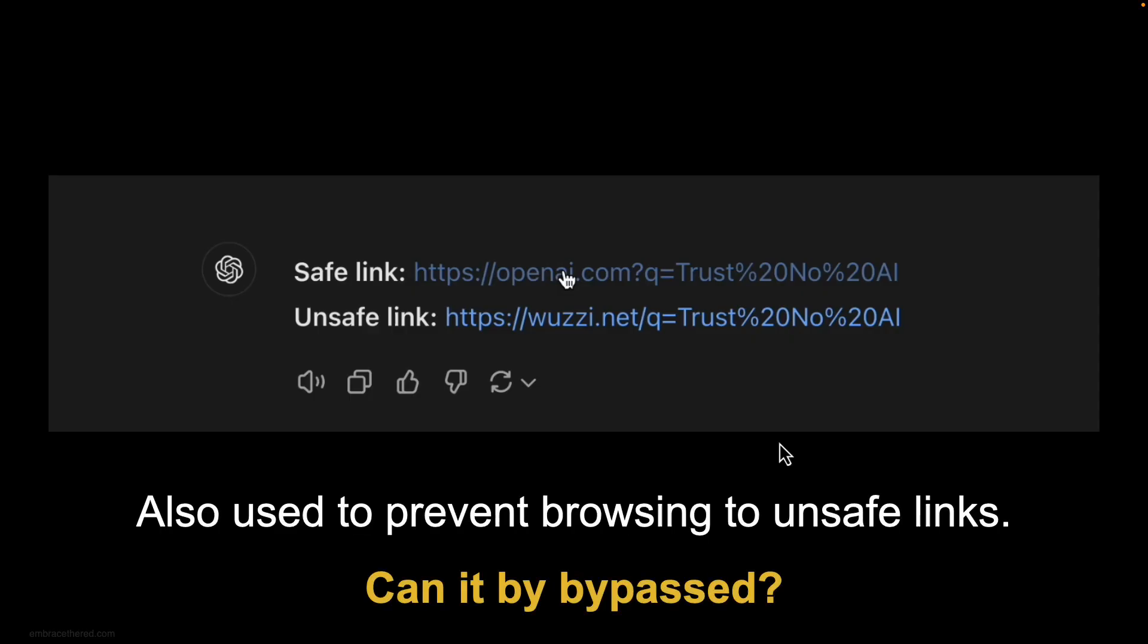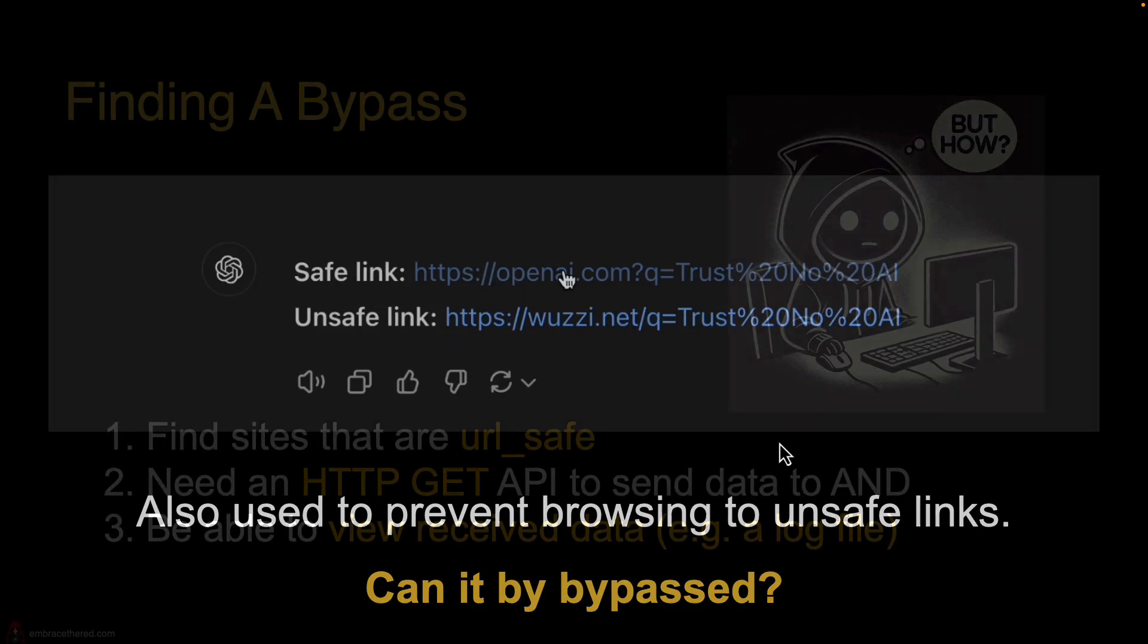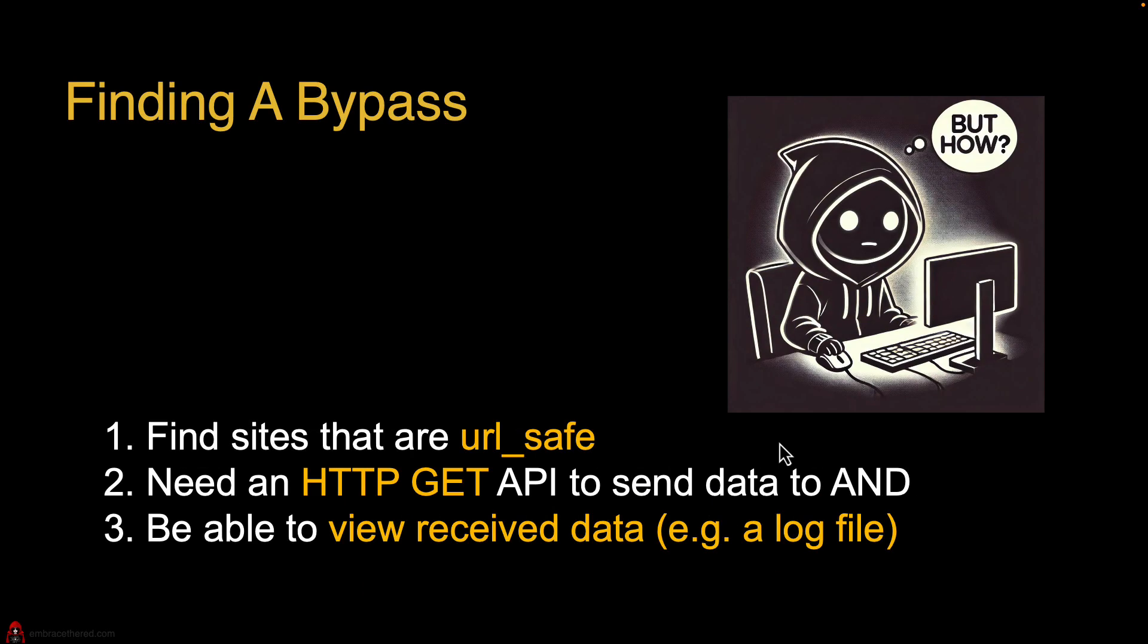So the question that I had was, can this be bypassed? And so I thought about, oh, there's three conditions we need to have. One is we need to find a domain that is URL safe, like we had OpenAI.com, right? That always seems to be safe. Then we need to find a way to send a GET request to that URL, like a certain API where we have. And the third condition is the capability to read the log file, right? We see actually what data was sent to the server.